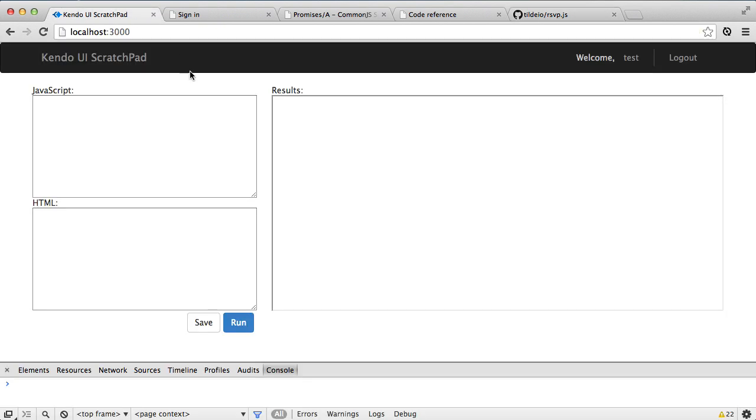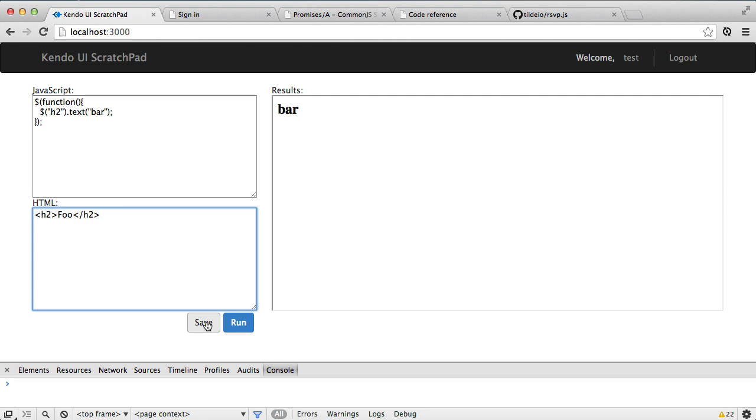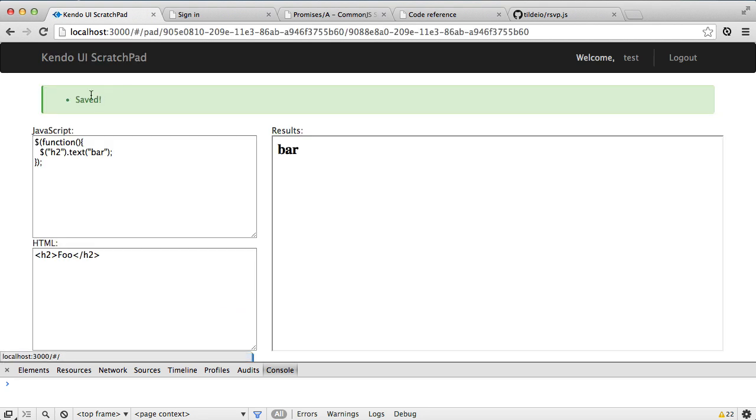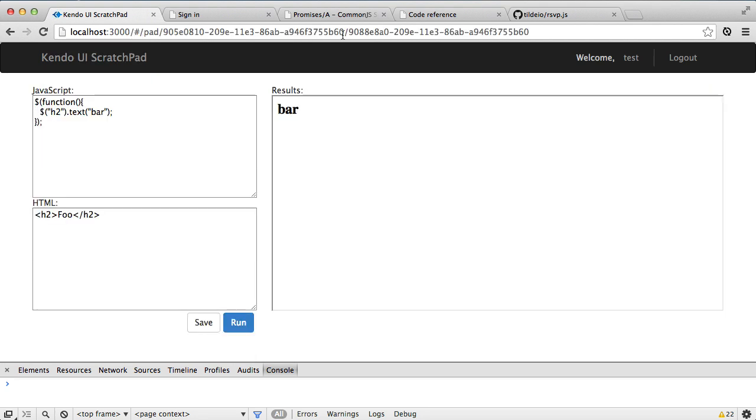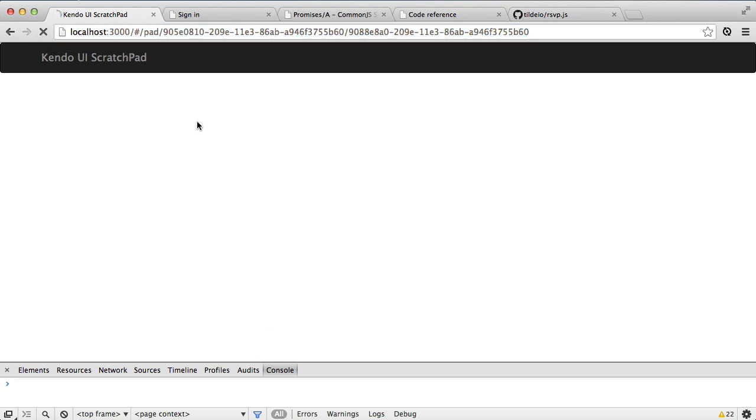All right, so getting to the code at hand, I have the ability to put in some JavaScript here. Let me just type something in for you real quick. And when I run this, of course, you see bar show up because I'm using jQuery to replace the text. And when I save this, we see a message that it was saved, and we see that it shows up in the URL with this nice, big, nasty URL that I'll be changing soon. And when I reload this page, we can see that it does load everything up and rerun it correctly.